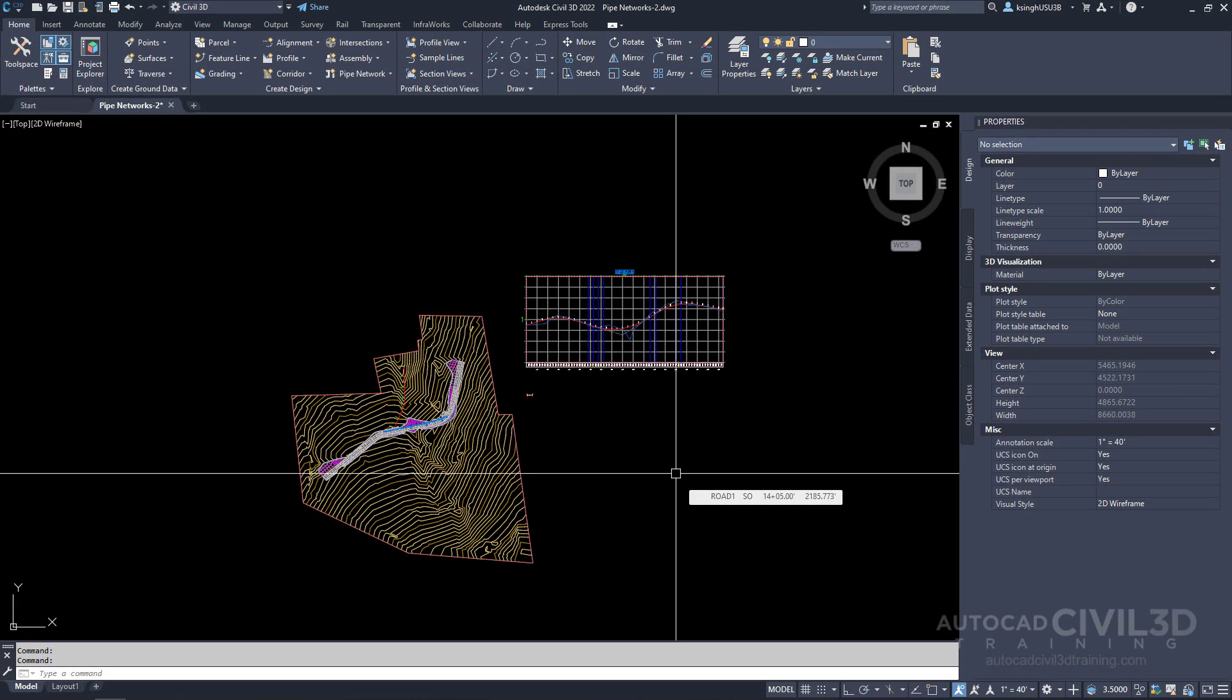In this exercise you'll add a new part to the parts list by selecting a part family and size from the pipe network part catalog. This exercise demonstrates how to access your parts list from the network layout tools toolbar.